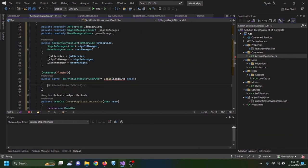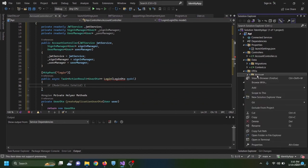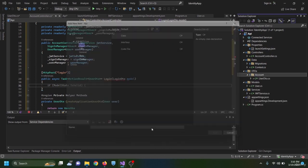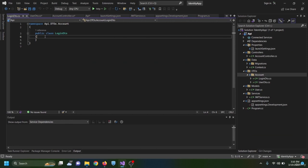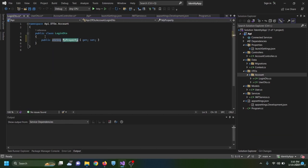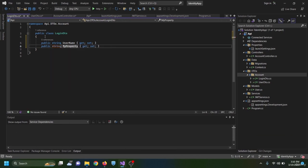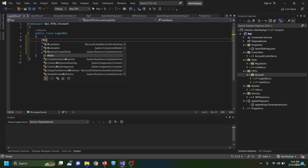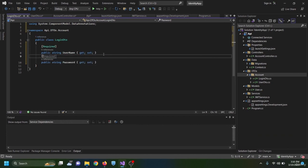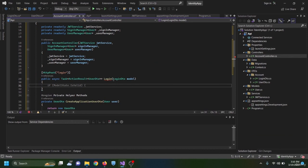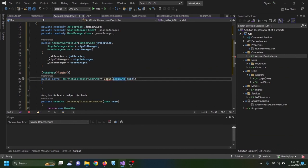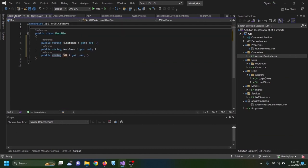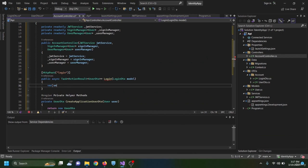Inside the Login method, I use var user = await _userManager.FindByNameAsync(model.Username) to retrieve the user from the database by username. If the user object is null, I return Unauthorized with the message 'invalid username or password'.